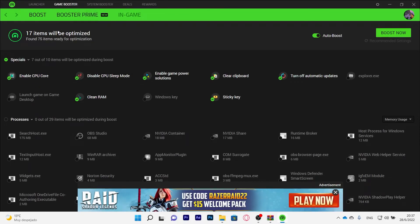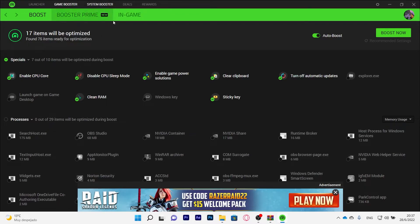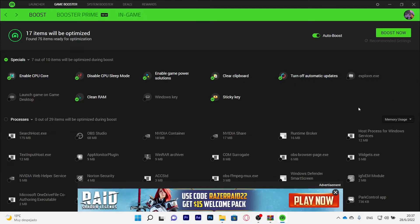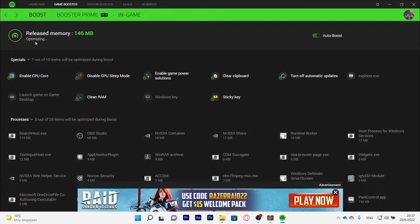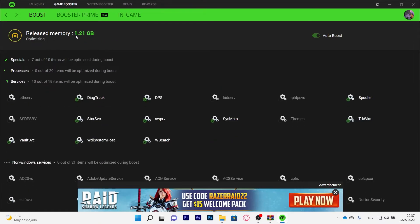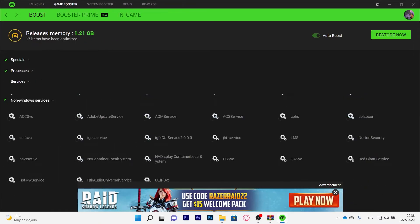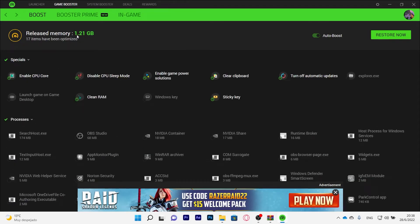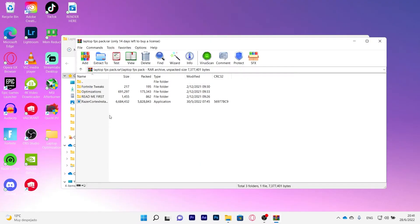Then you go to Game Booster. So here is where you will be optimizing the game. System Booster didn't really affect your game, but this Game Booster is going to optimize just for you. You click boost now and it will start releasing memory. It will help like your RAM as the other app did. You can see it released 1 gigabyte 21 megabytes of RAM. Now we are back on my laptop FPS pack and we can go now to Fortnite tweaks.